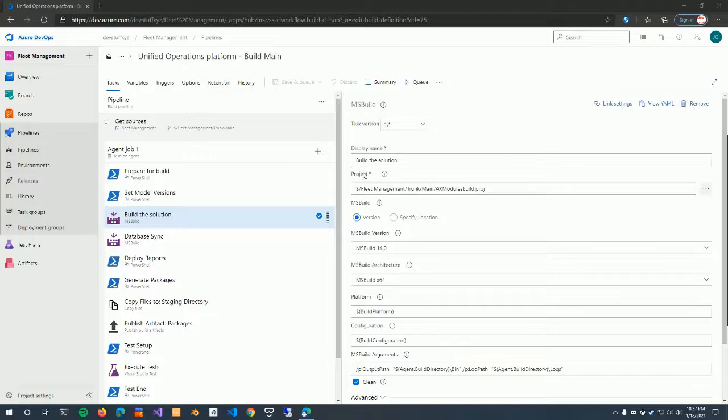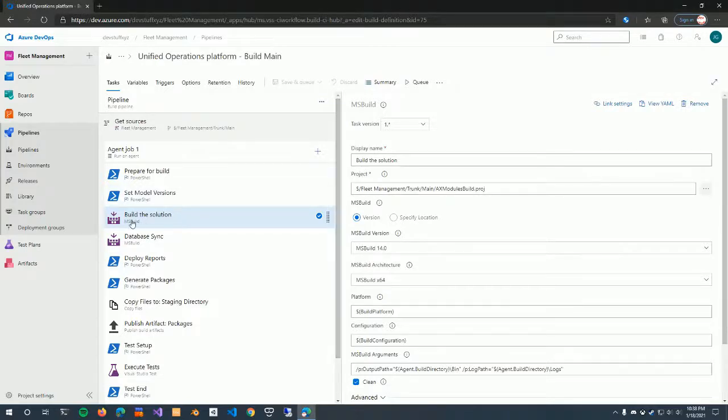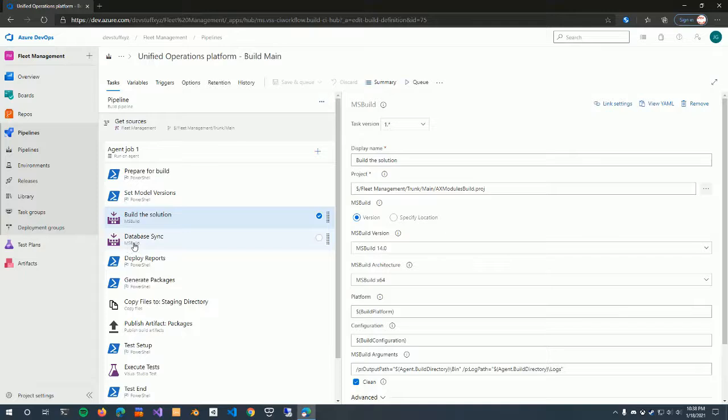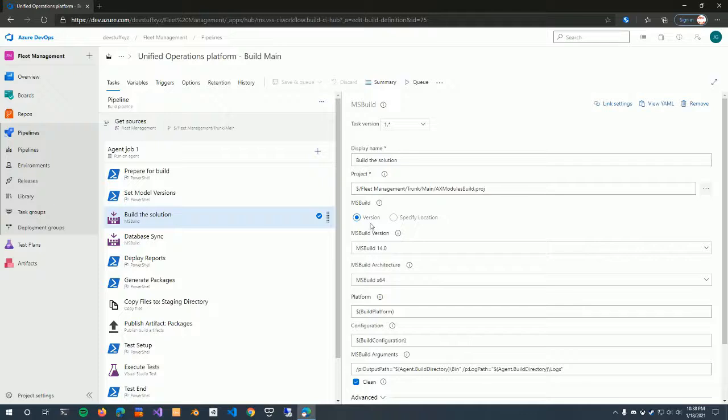Okay, I have here the legacy pipeline. The steps are pretty simple. If you look at the two steps here, the two tasks are called MS Build. So build a solution and database sync, both use MS Build. If you go to these, both of these, you'll notice there's an MS Build version listed, which is 14, and that would be Visual Studio 2015.